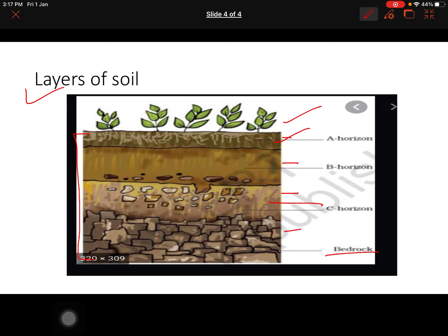So today we learned about the soil profile — the A-Horizon is the top soil where all the roots are, then B-Horizon, then C-Horizon, and the last bedrock. Today we will learn up to here; next we will continue in another video. Thank you all, that's all for today.